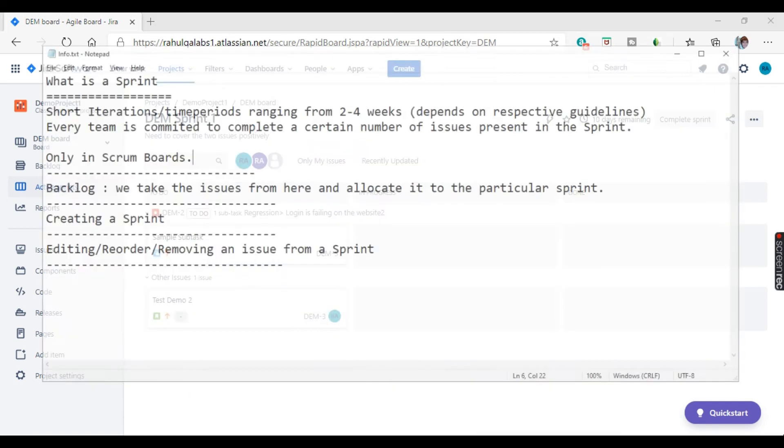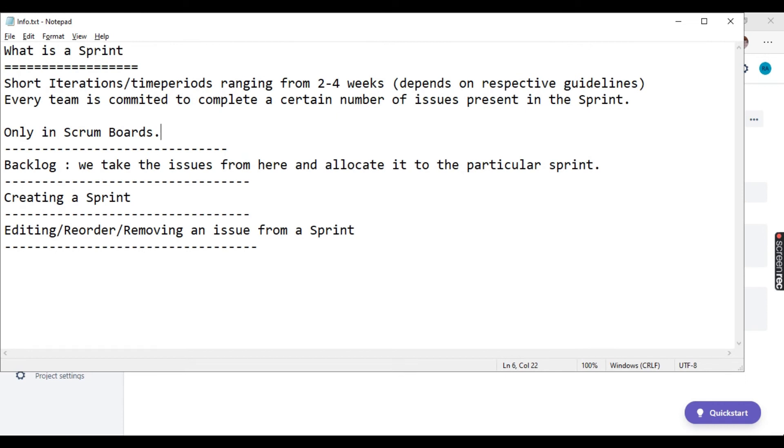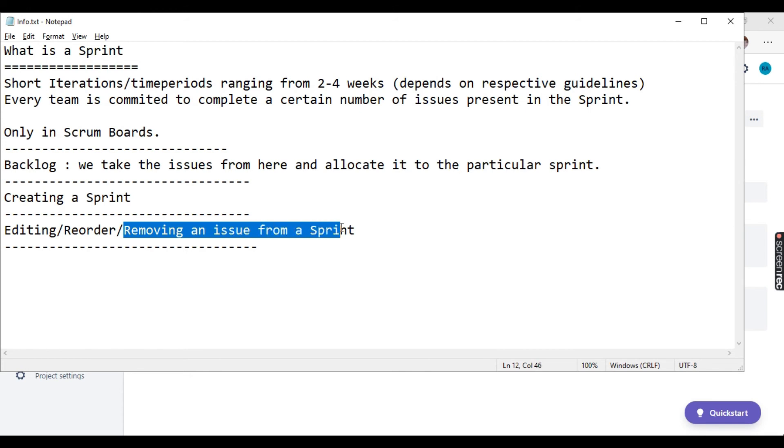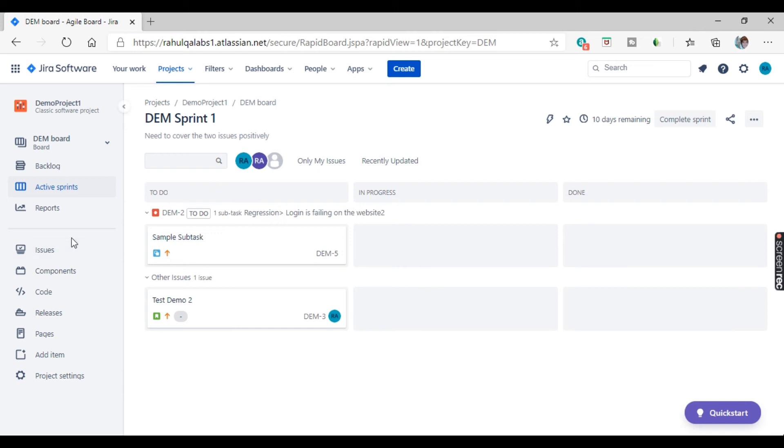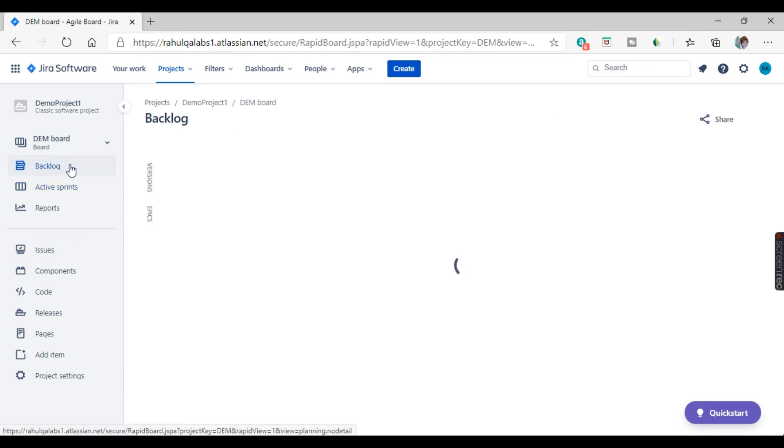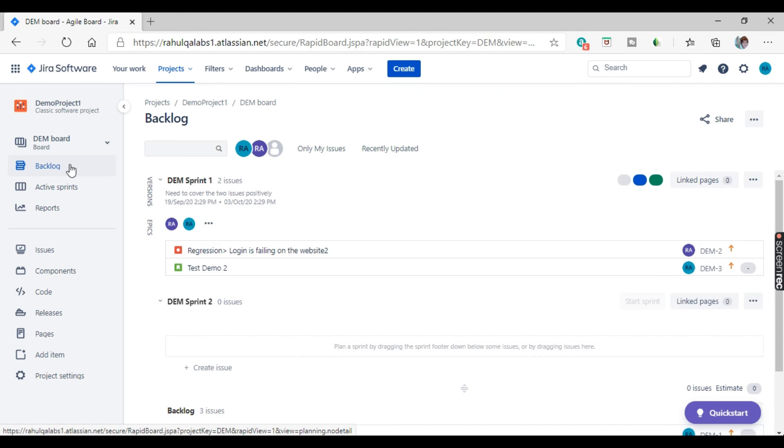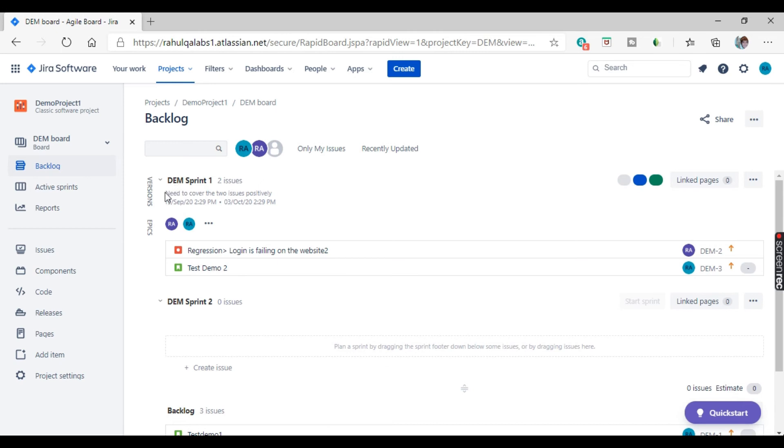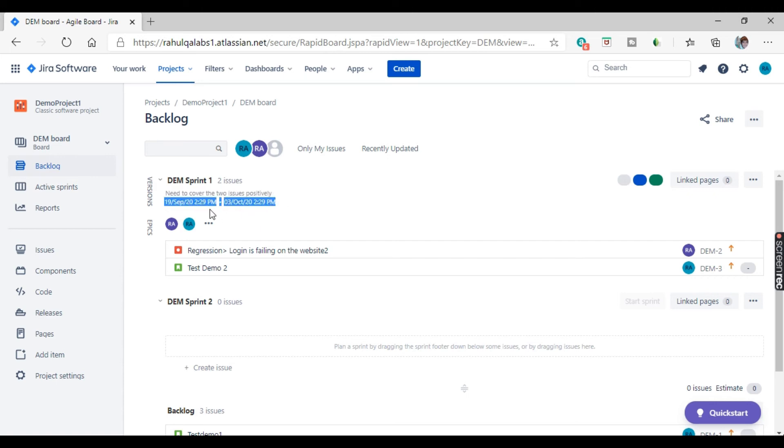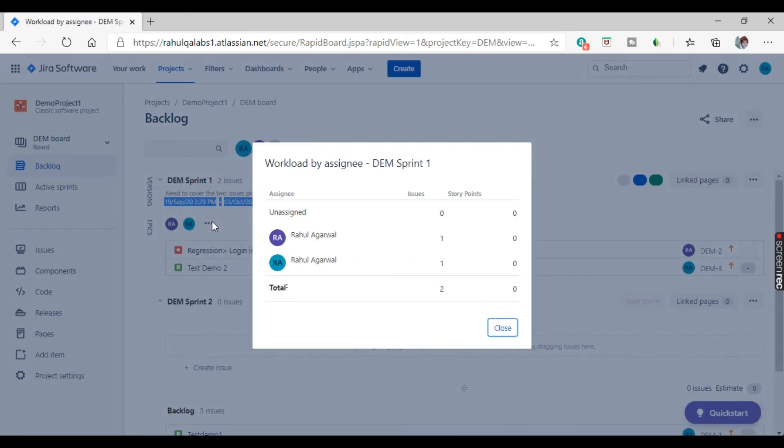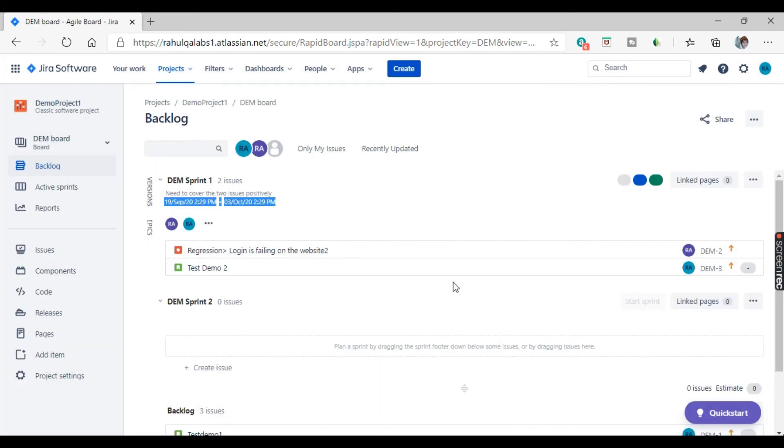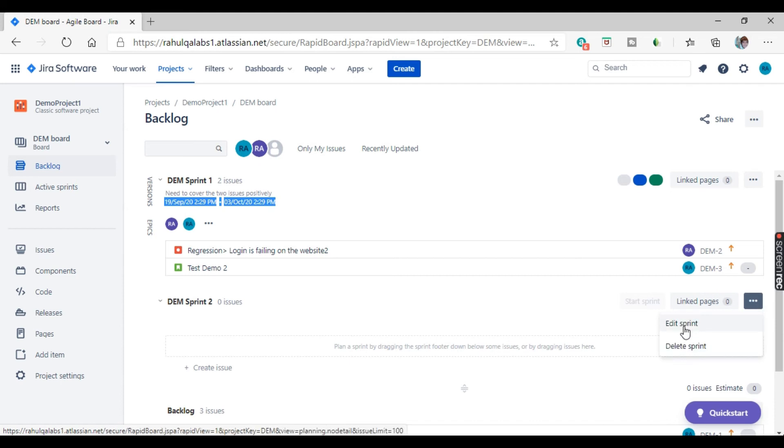Now coming to our next topic, you can even edit a sprint, reorder a sprint, or you can remove an issue from the sprint. So quickly let's have a look on that as well. So again, go to the backlog. This is the sprint. This sprint has already started. Need to cover the two issues positively. That is the description I have given and these are the sprint dates. This is the start date, today it started and this will be the end date. Now if you want to edit this sprint, this is the workload. Just click on these three dots and click on edit sprint.